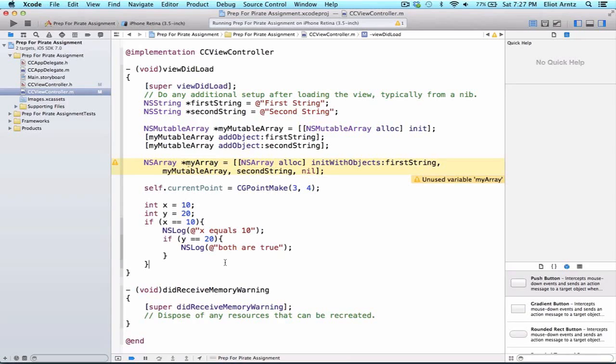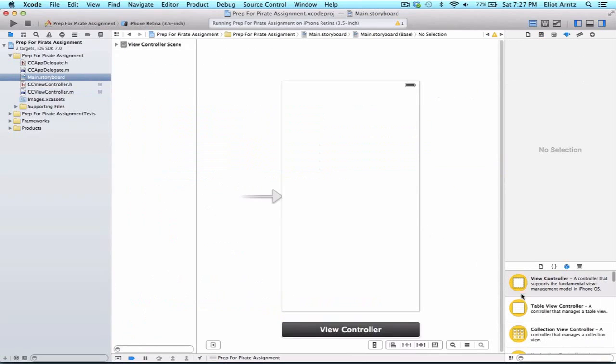In this video we're going to learn how to do two UI changes. We're going to go to our storyboard and add a button to our project.